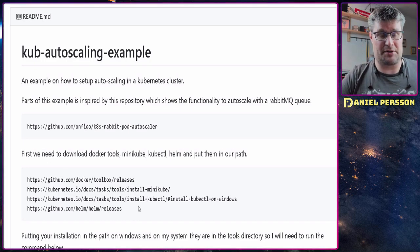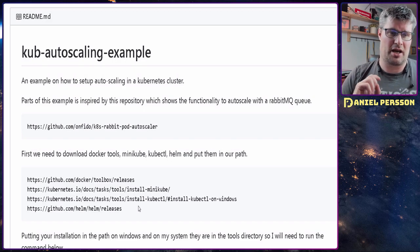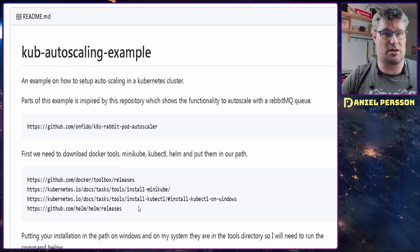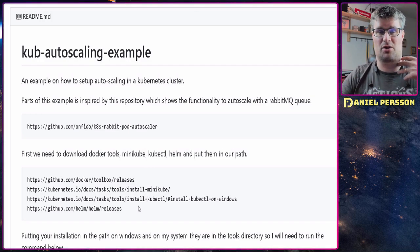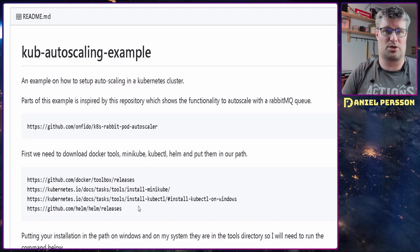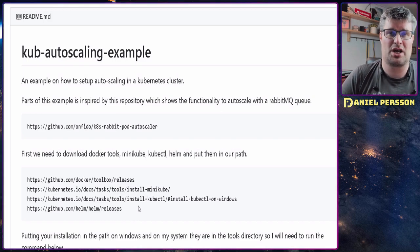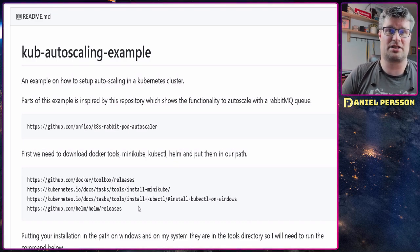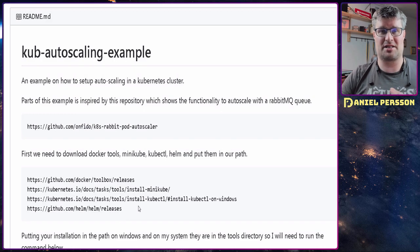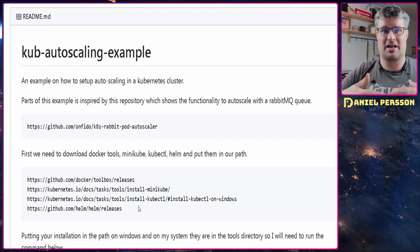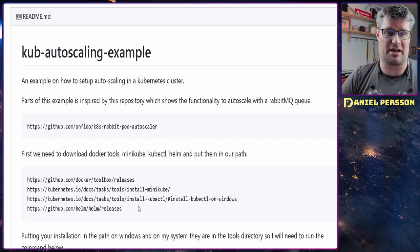First we need some prerequisites. We need to install Docker tools, Minikube, kubectl, and Helm. Minikube will be used as my Kubernetes cluster, kubectl is the command you use to control your cluster, Docker tools are used to build the Docker image for the RabbitMQ autoscaling, and Helm is used to install packages directly into your Kubernetes cluster. Helm is a package manager where you can get packages — in this case a RabbitMQ server — directly from the internet and install it in your environment.